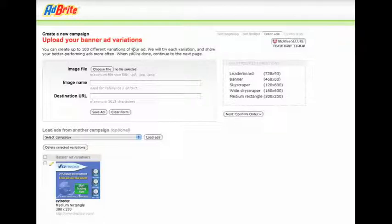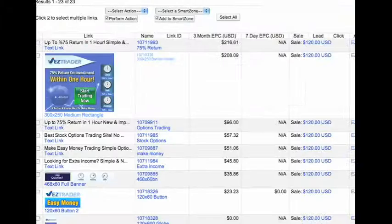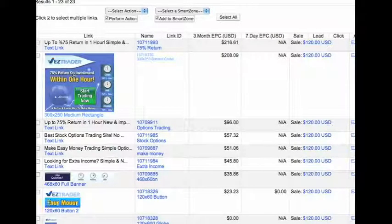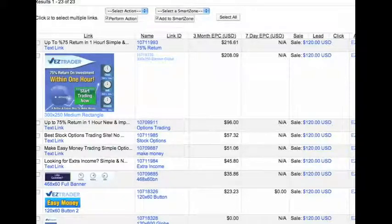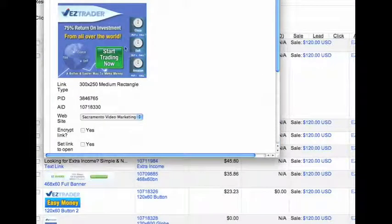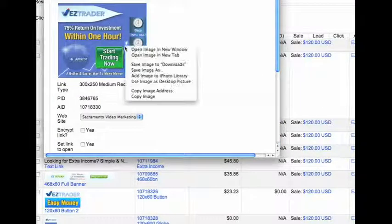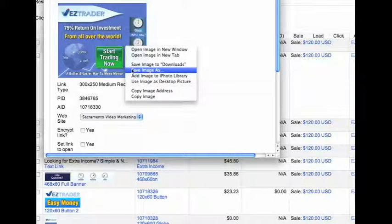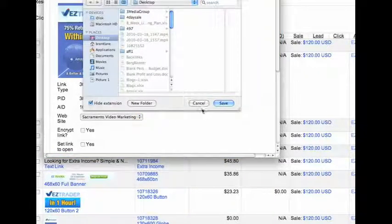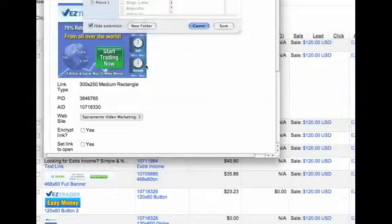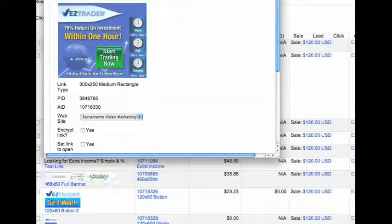I went into the CJ site and found this ad. I had to right-click it to save the image, then I saved it to my desktop. Then I had to go down to the bottom to the code and take just the landing or